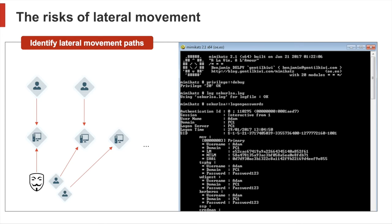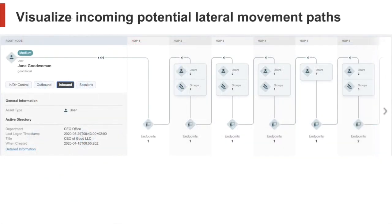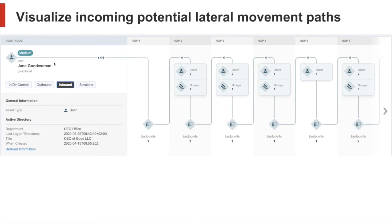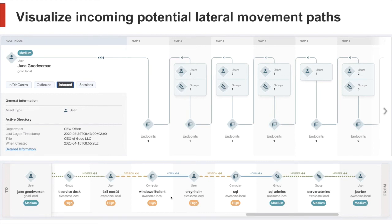Now with Impact, we can make potential lateral movement paths visible. We can provide the information from which other user or computer an attacker could move laterally to a target. We have a broad overview and a detailed view where our customers can then decide where the best place would be to cut off such a path.